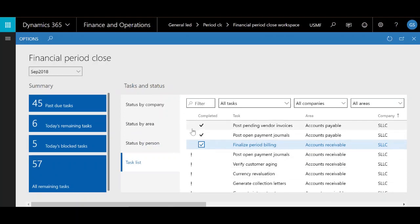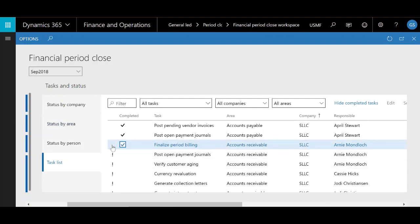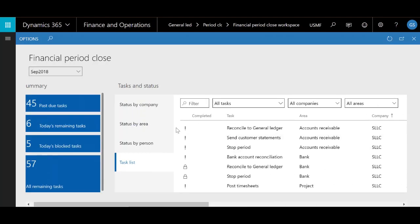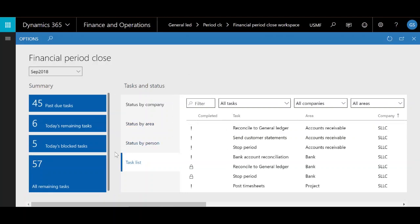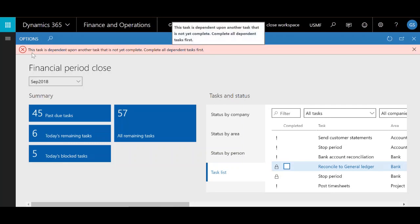On the very far left, you have a status column which will show either nothing, an exclamation mark, or a lock. If it shows an exclamation mark, it will make the due date red — it's just another indication that that specific task is past due. If you see the lock, that's letting you know that this specific task cannot be marked as completed until one or more other tasks are finished. If you try to mark it as complete, it will let you know this task is dependent on another task that is not yet complete and you must complete all the other dependent tasks first.